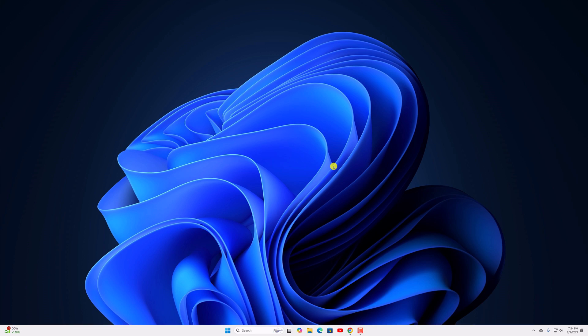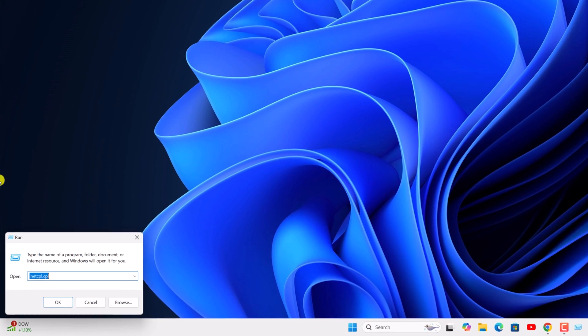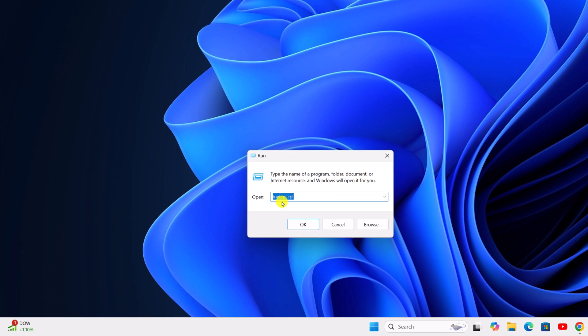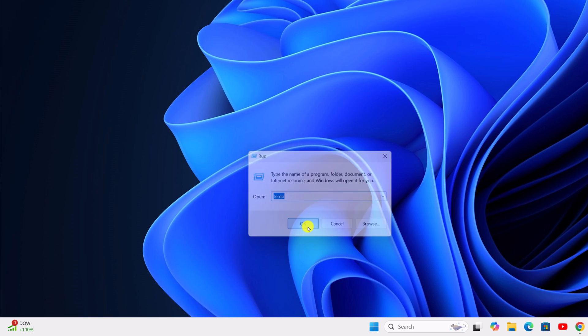For that, simply press Windows and R to open the run dialog box. Here simply type temp, then click on OK.